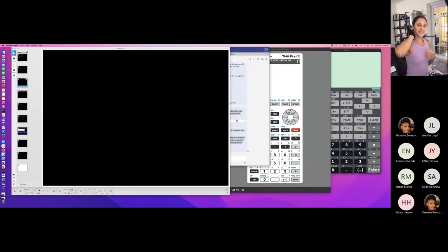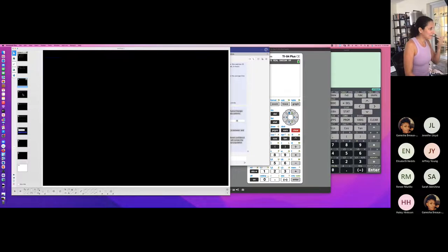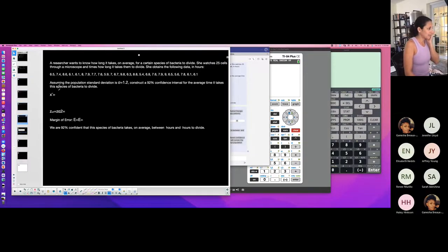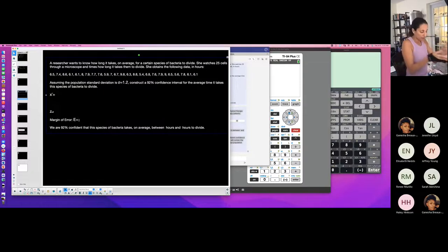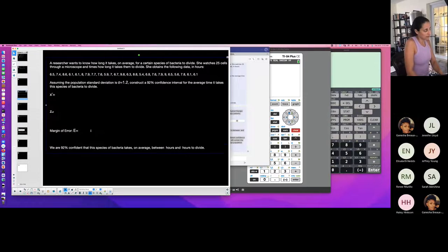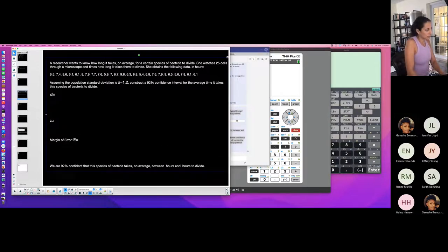You're going to have what's called a critical value, which you use to approximate your population parameter. You're going to use what's called a margin of error — basically how far away the sample values are from the population values. There are different ways to represent your interval. This is a good example to start with because you're asked for a critical value directly.